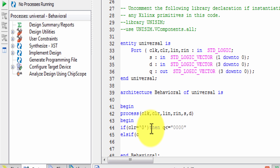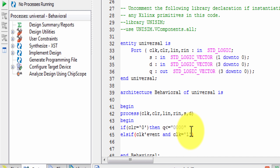Else if clock event and clock is equal to 1, then — if S is equal to, that is selection lines...